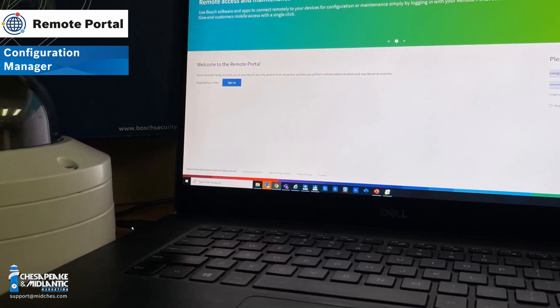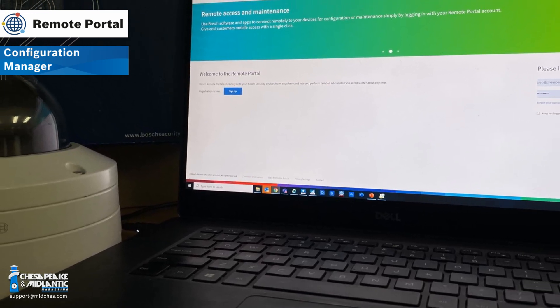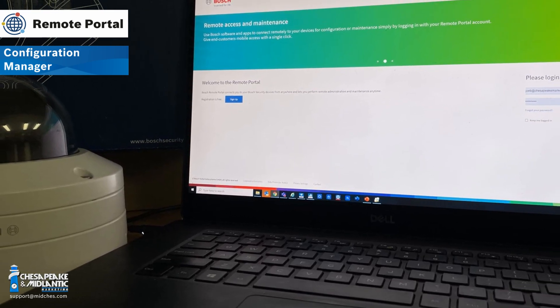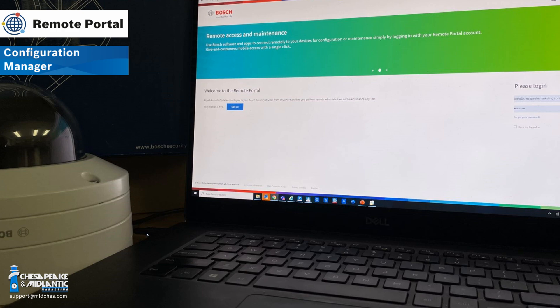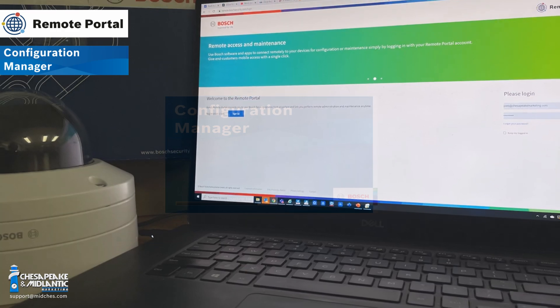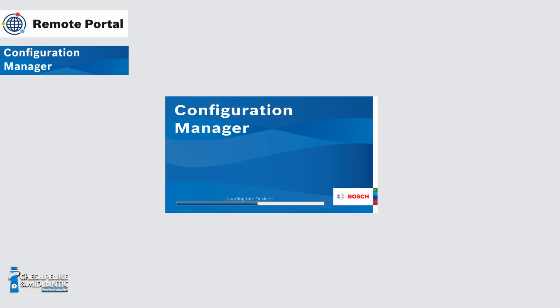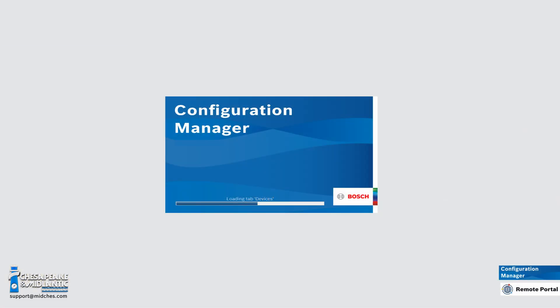Now let's take a look at how easy it is to add a camera to a remote portal. We are going to add an existing local camera to our remote portal account.